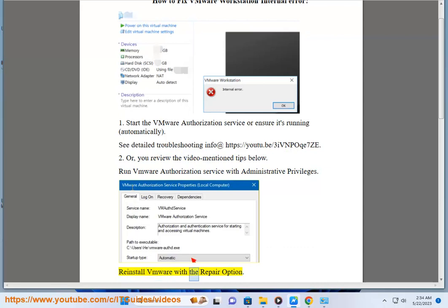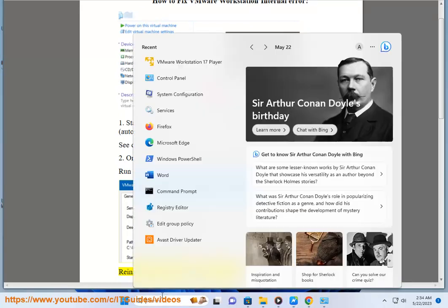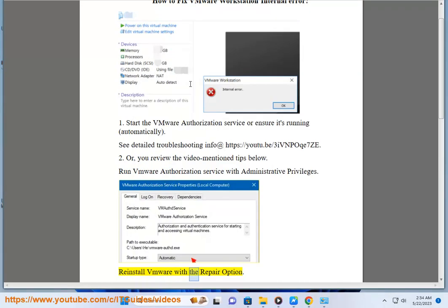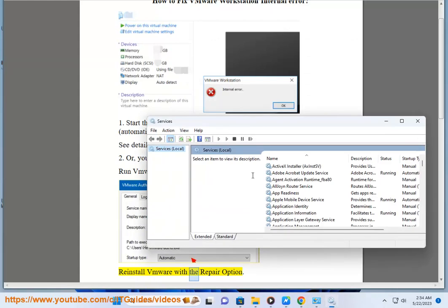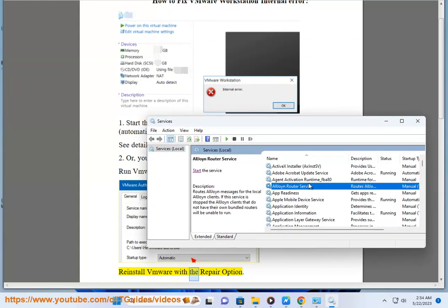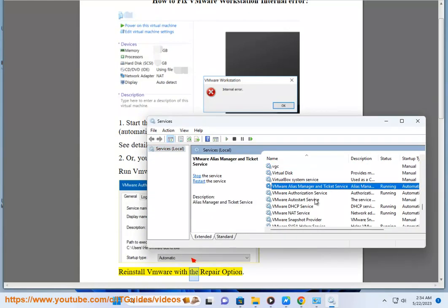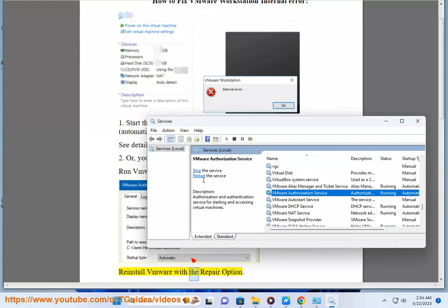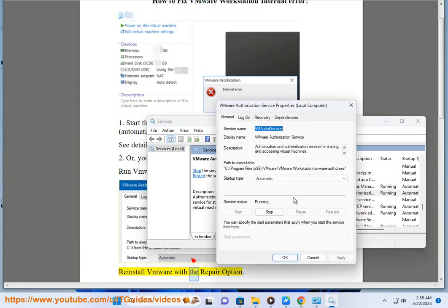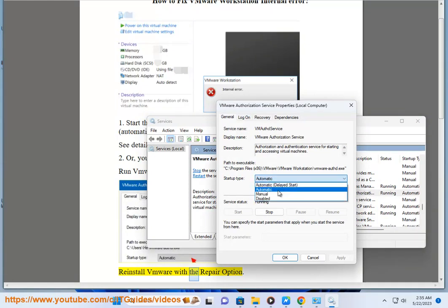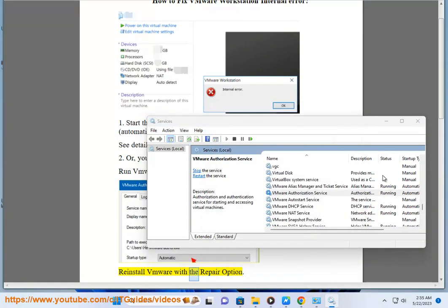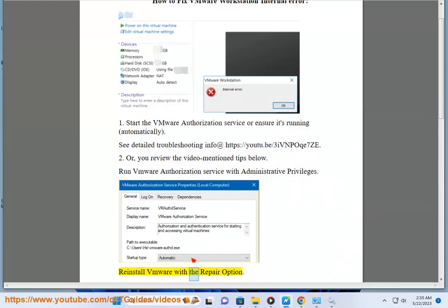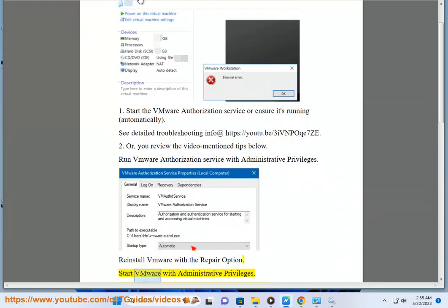Reinstall VMware with the repair option. Start VMware with administrative privileges.